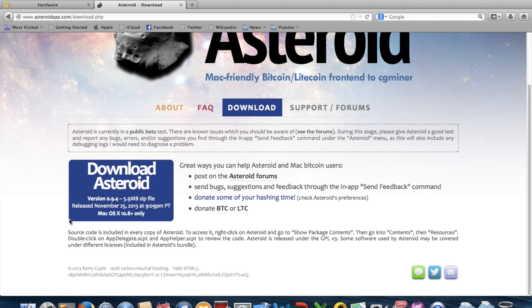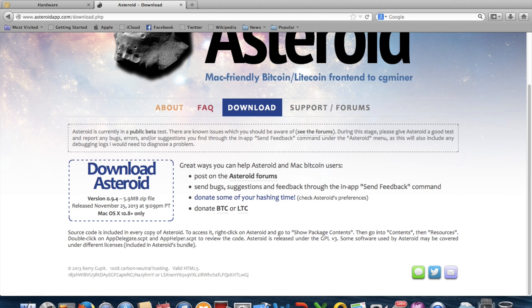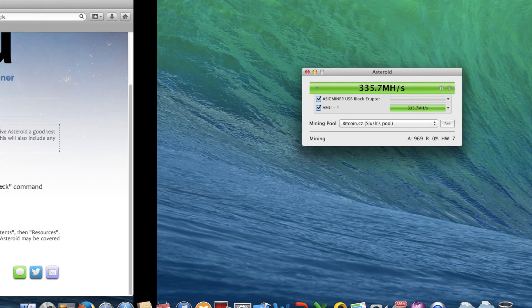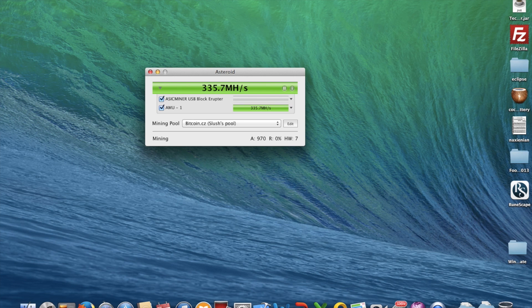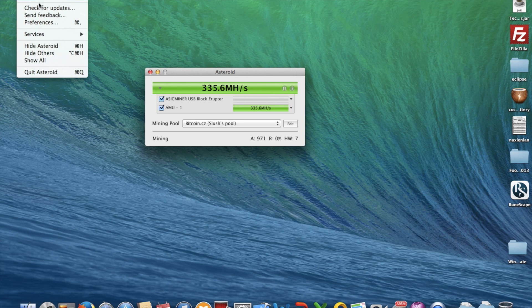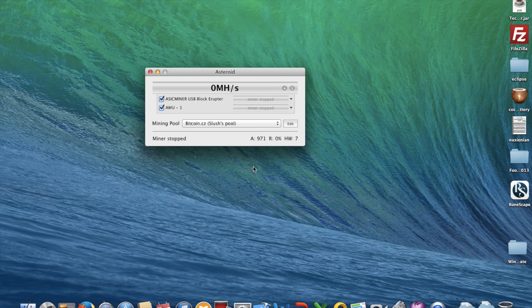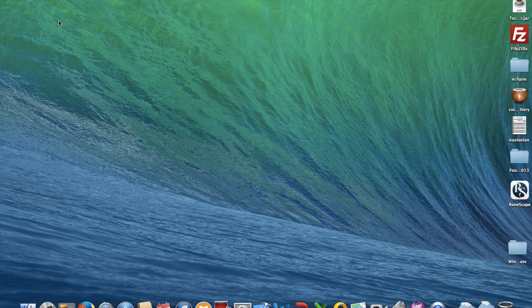For now we'll download Asteroid. I'll just stop my current miner first. Stopping miner. And the miner has stopped.